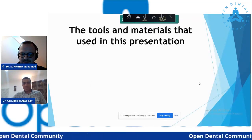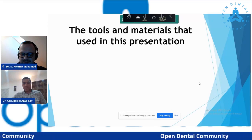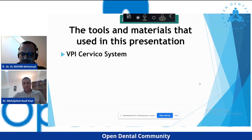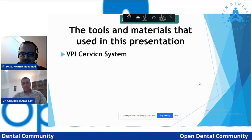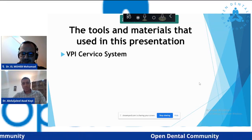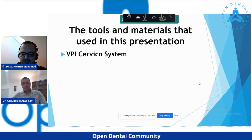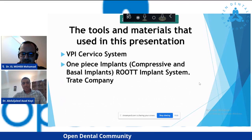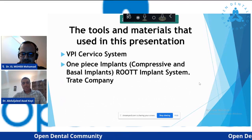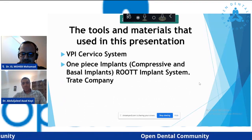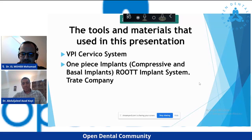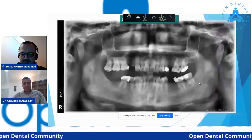The tools and materials used in this presentation are the VPI cervical system, which I will talk about in detail and how to use it for one-piece implants. The one-piece implants used are mostly compressive and basal implants from the Root Implant System trade company.